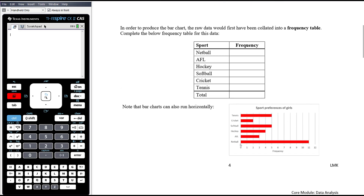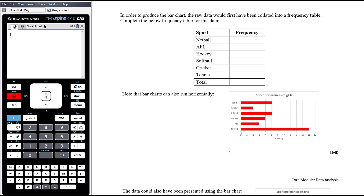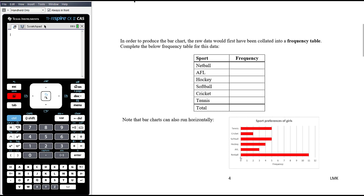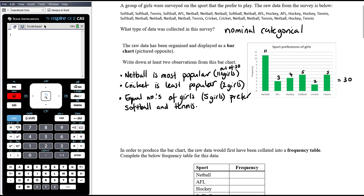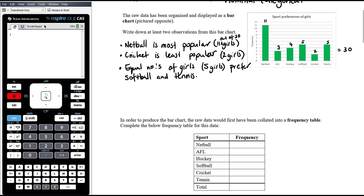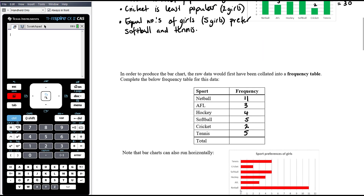In order to produce the bar chart, the raw data would first have been collected into a frequency table. A frequency table is generally the first port of call for many graphical representations. Frequency simply means how often — how frequently does it happen? So: 11 preferred netball, 3 AFL, 4 hockey, 5 softball, 2 cricket, and 5 tennis, giving a total of 30.